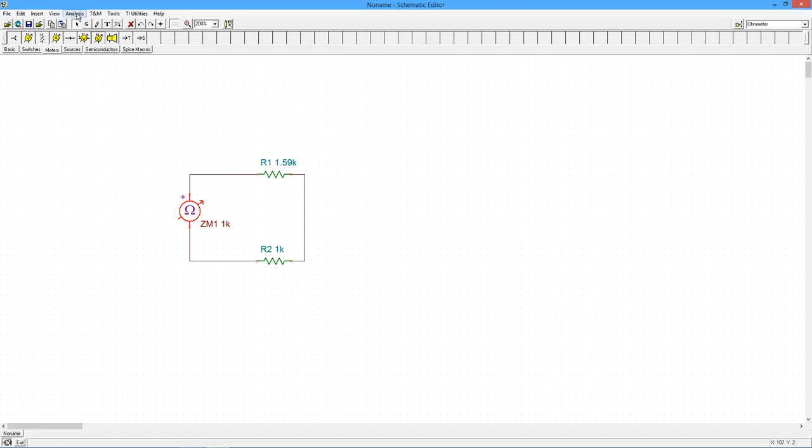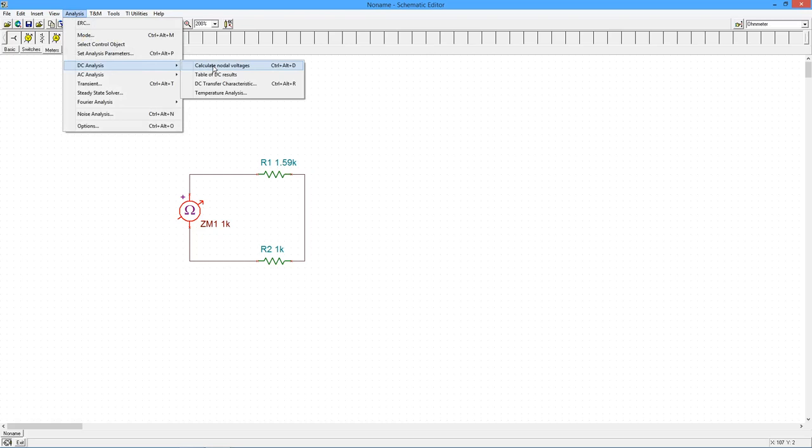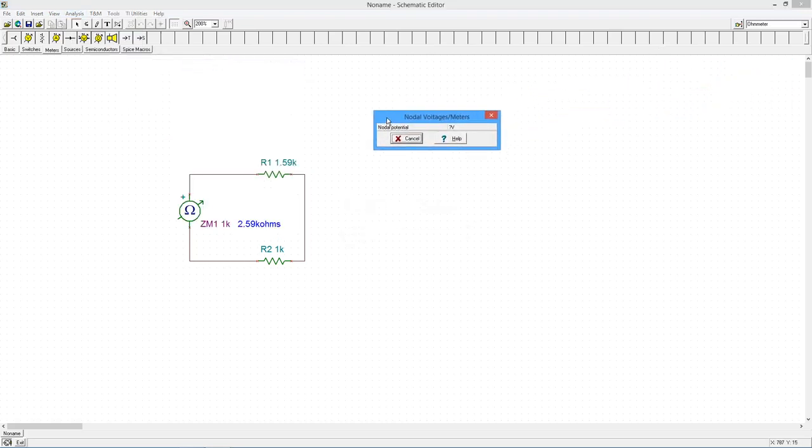So, we're going to come up to the analysis. And you can see the sum is, as we expect, 2.59K ohms. Pretty nice.